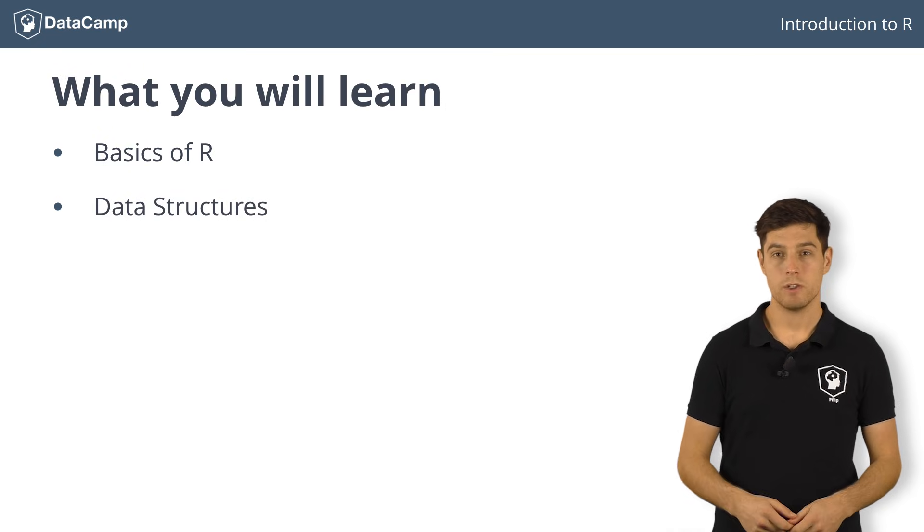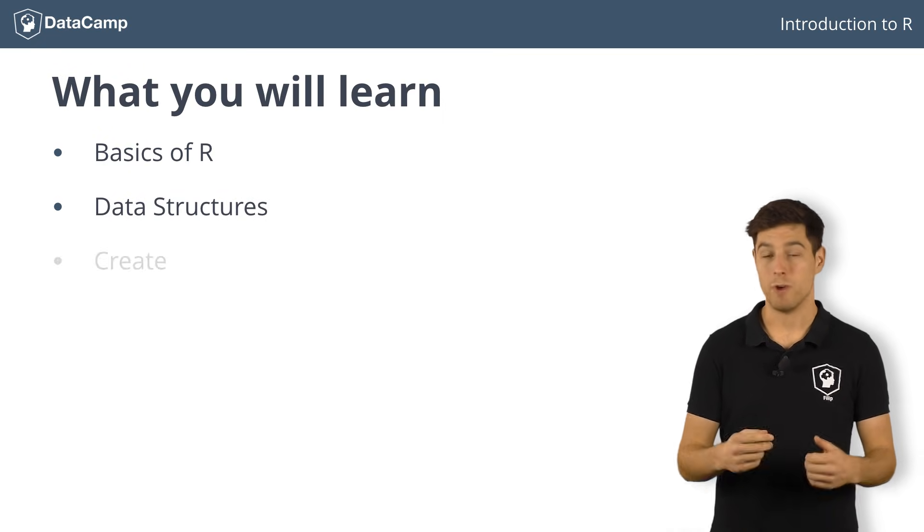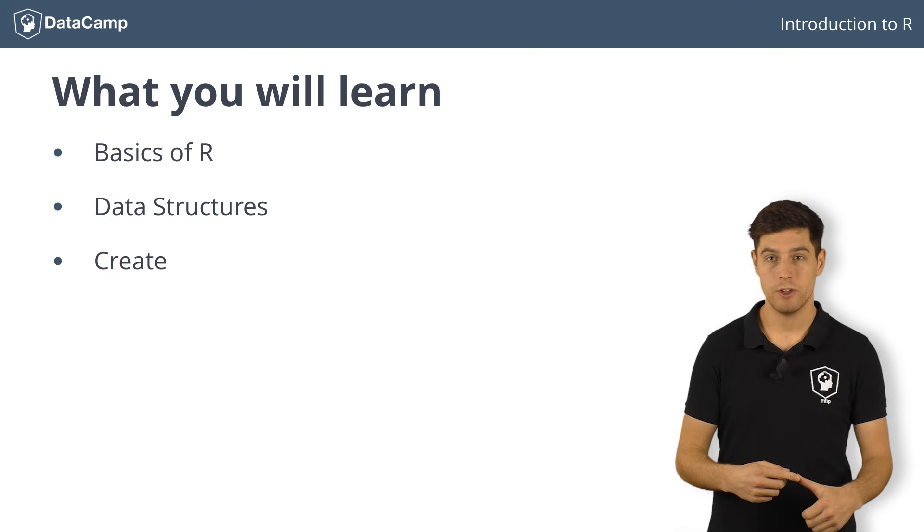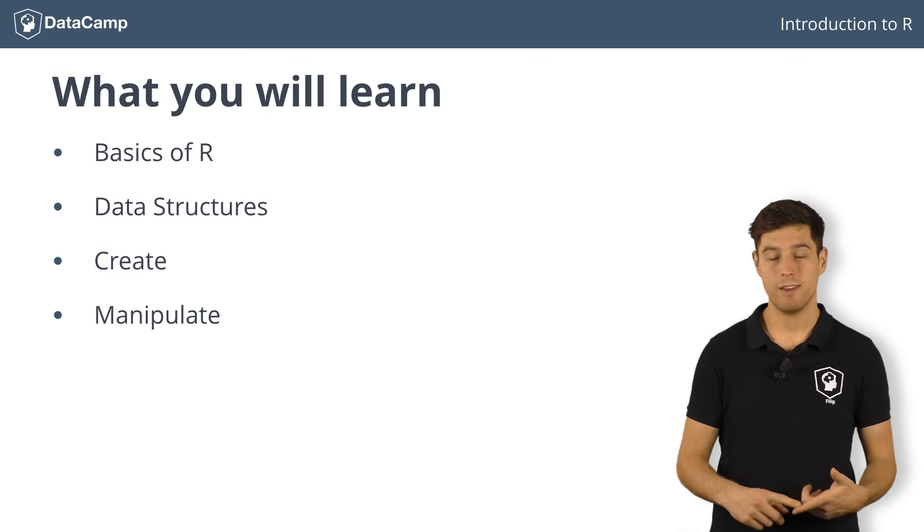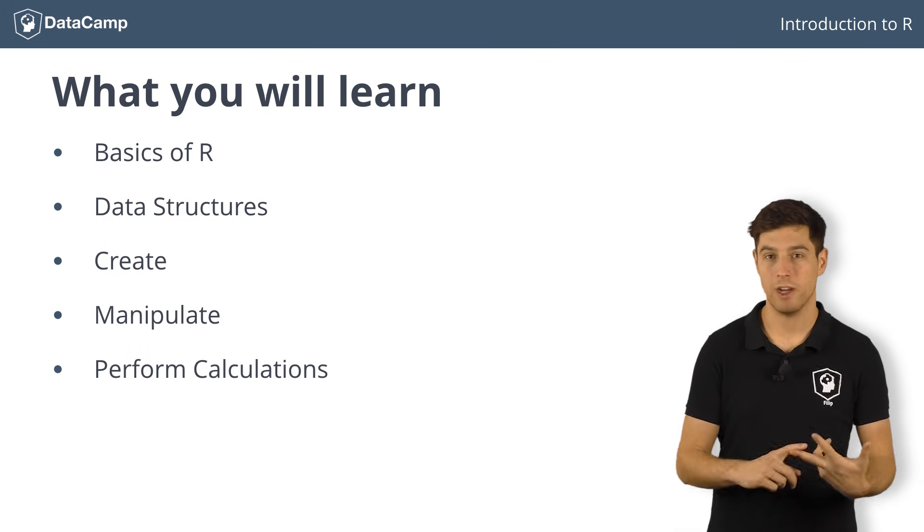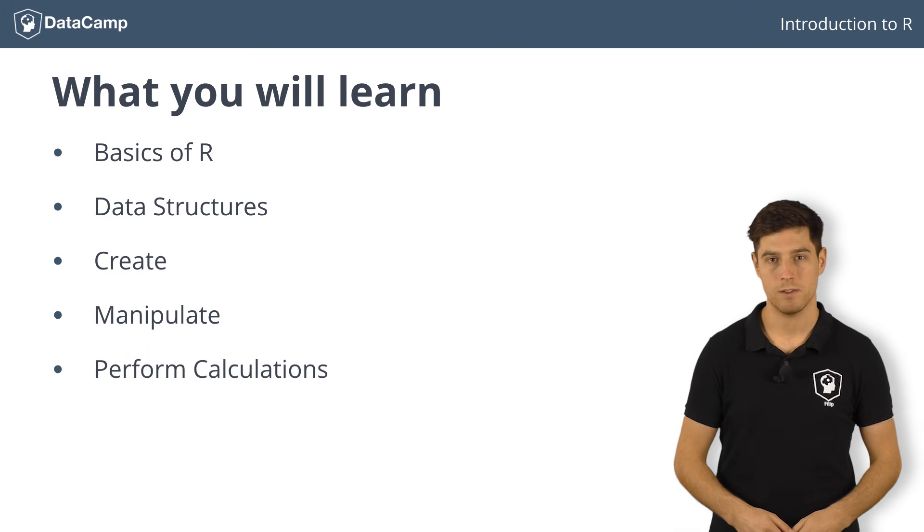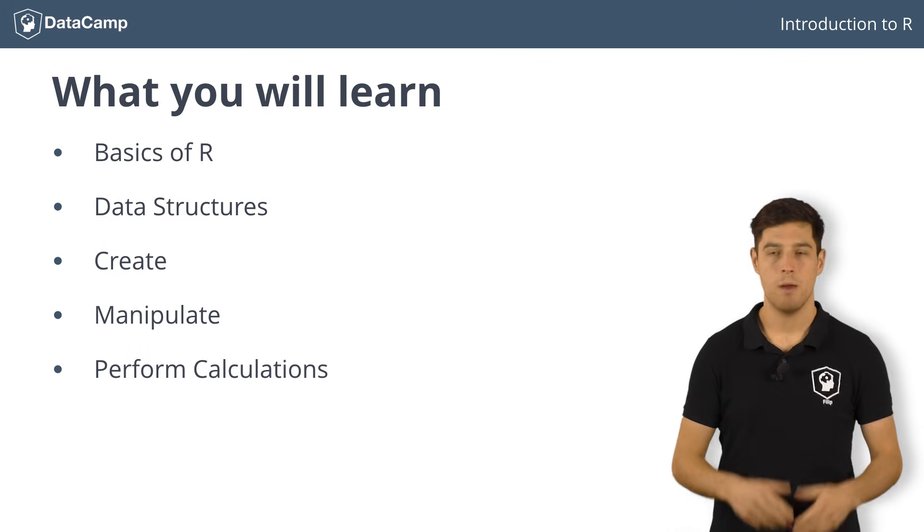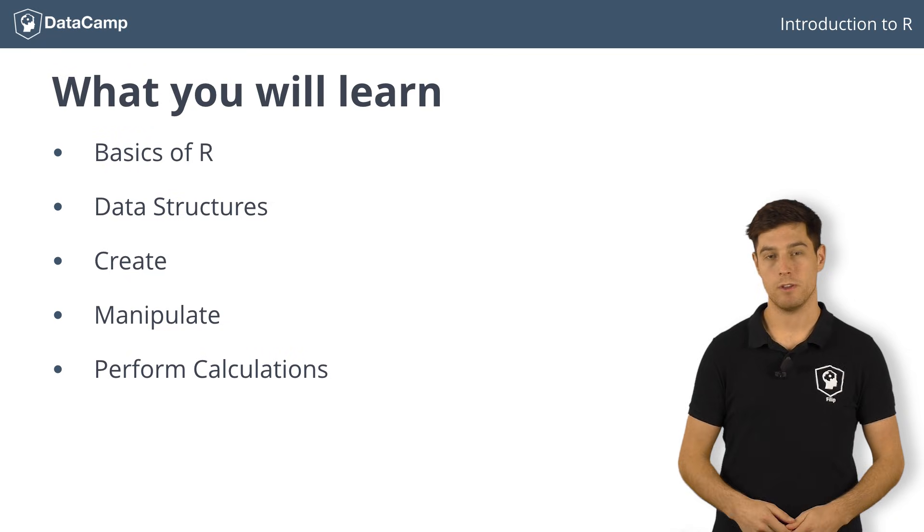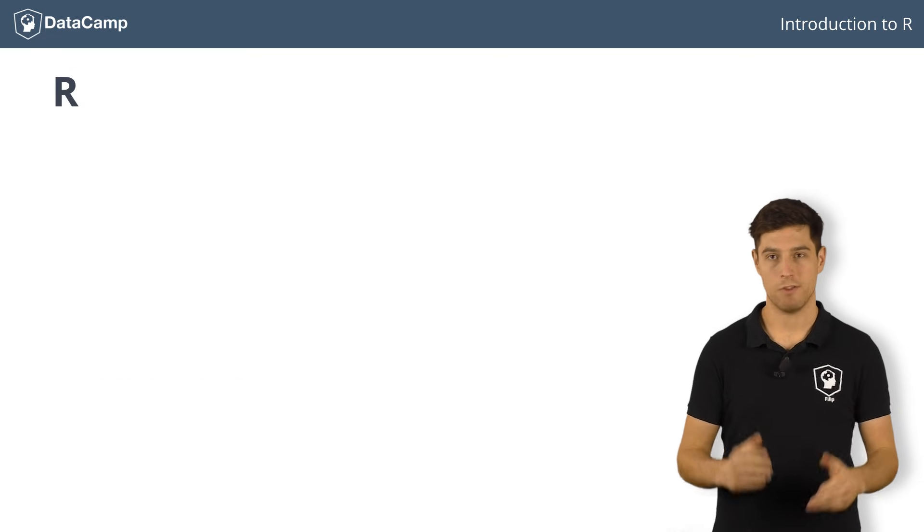By the end of this course, you will know how to create these data structures, manipulate them, and perform calculations on them to get surprising insights. But first things first, the basics of R.